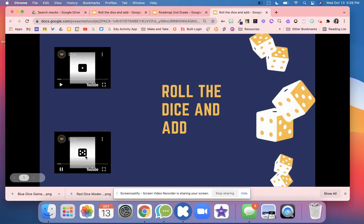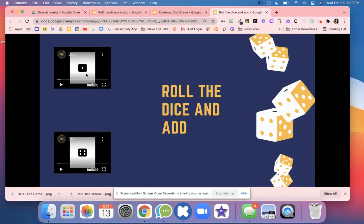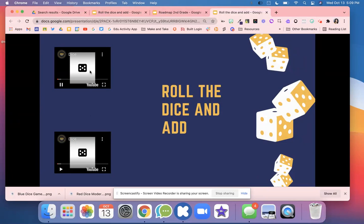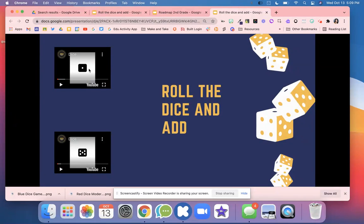Then you're going to click Pause on both videos. And now you're going to add 4 plus 1. Now I'm going to roll again, then pause it, and add 5 plus 1.